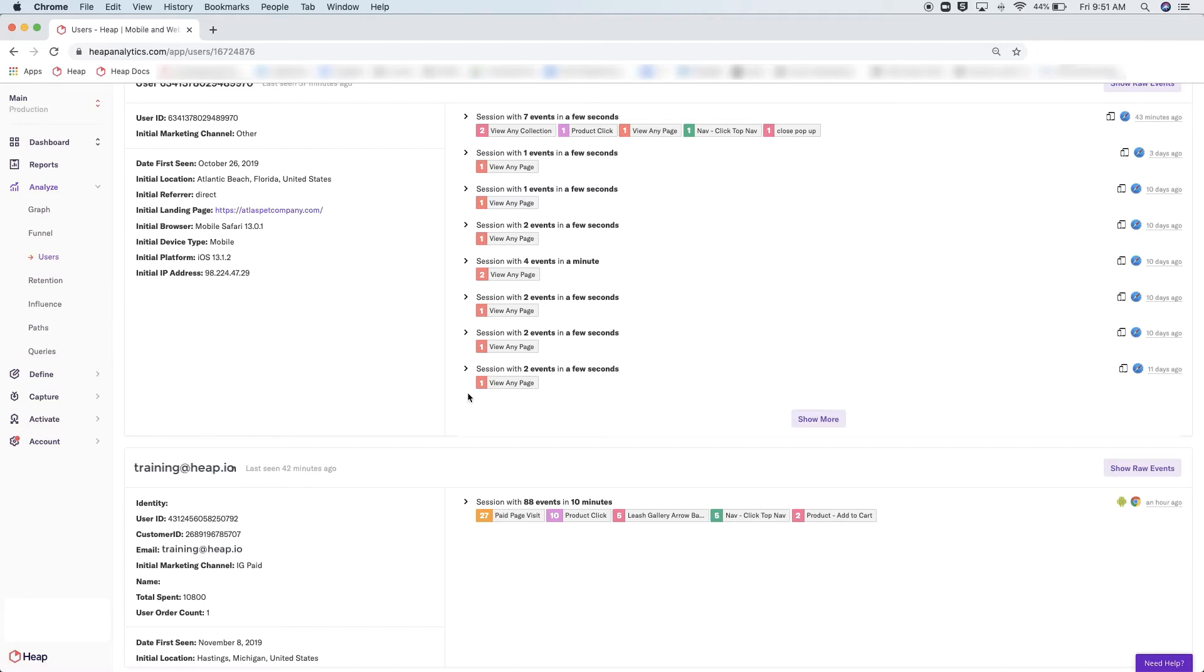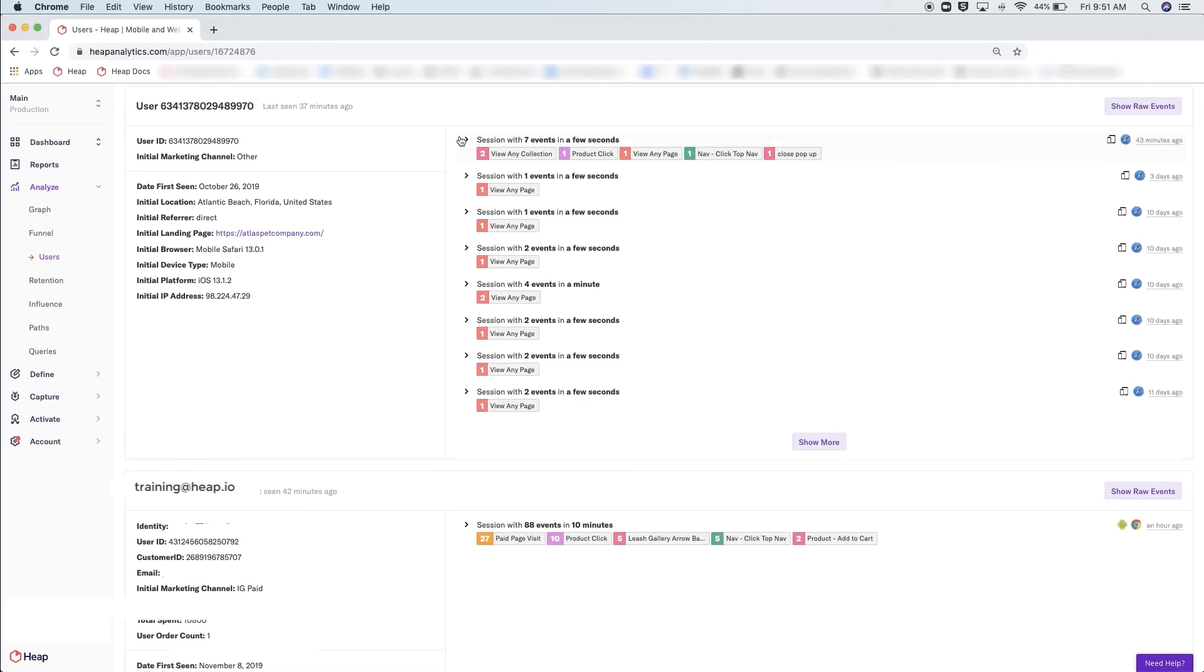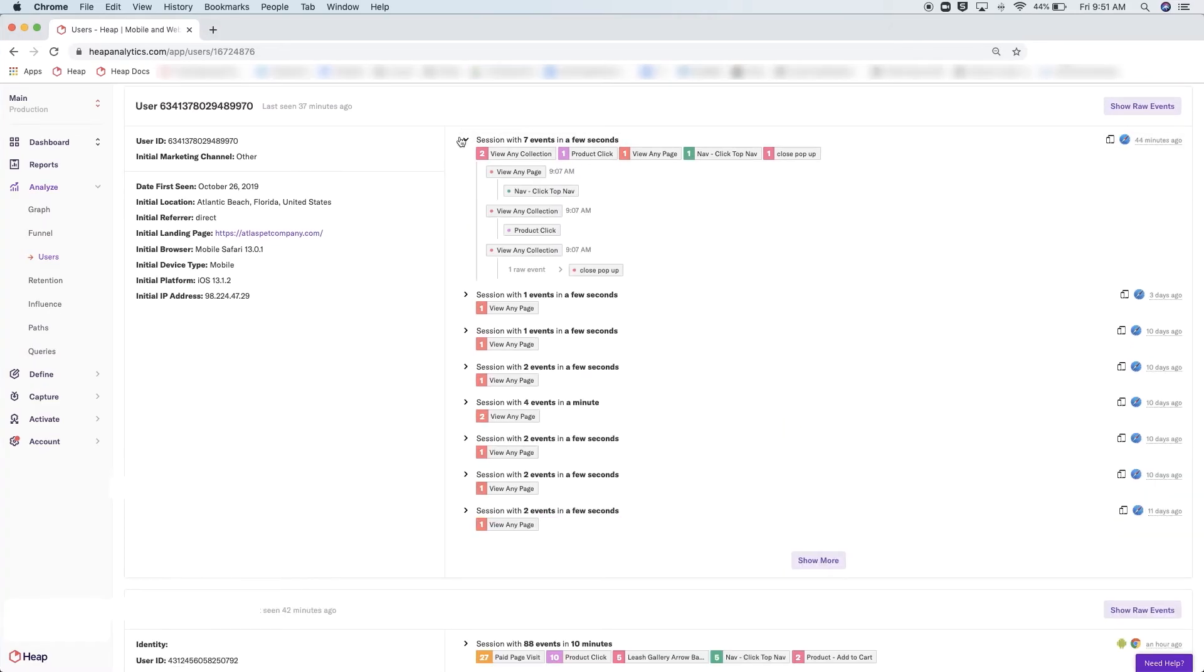For your reference, a session starts when a user navigates to your site and ends when they navigate away or they have been inactive for over 30 minutes. If I click this caret icon, it will allow me to see all the defined events or actions this user has taken.